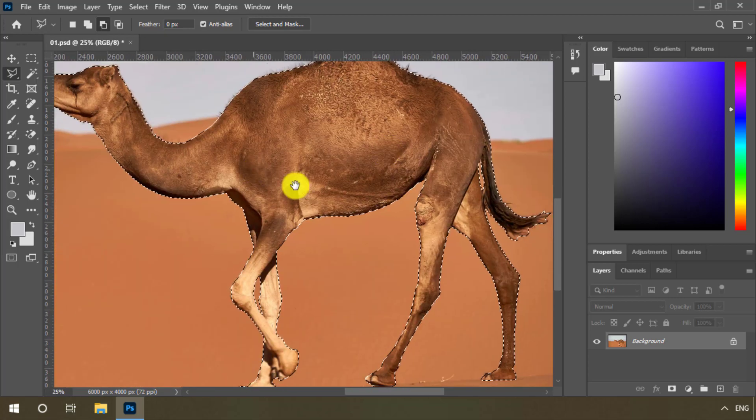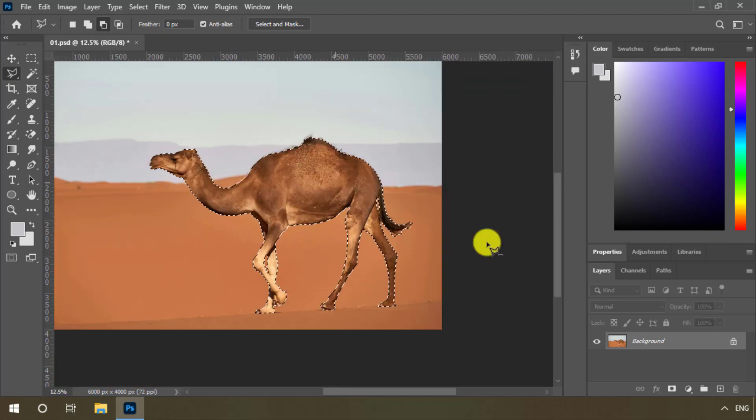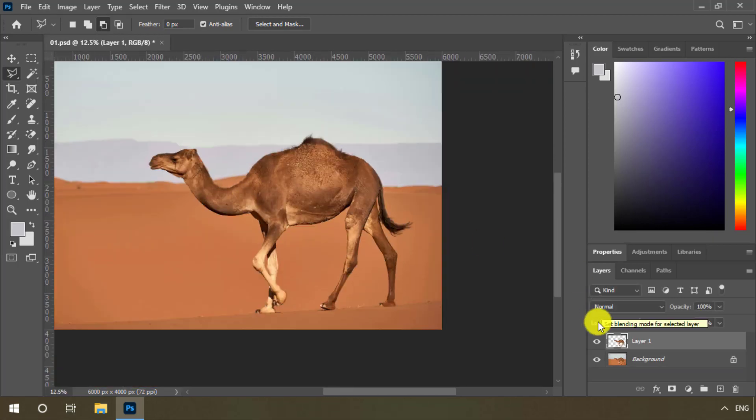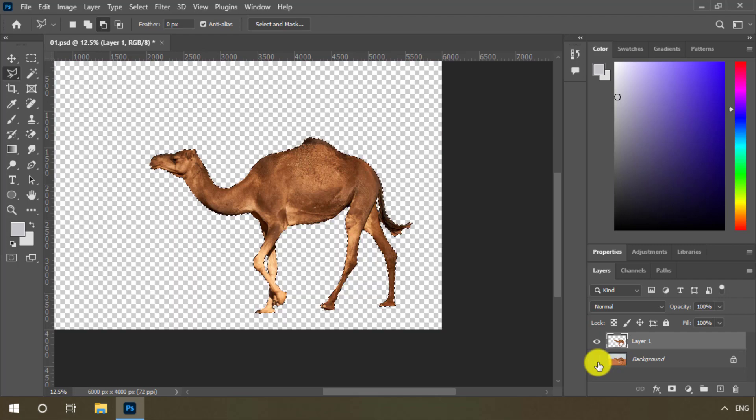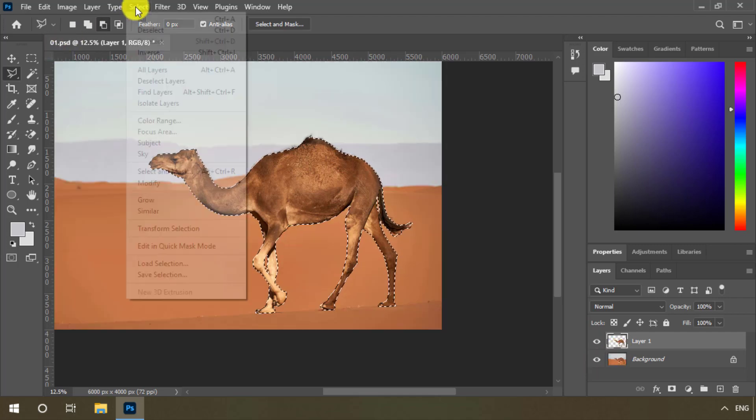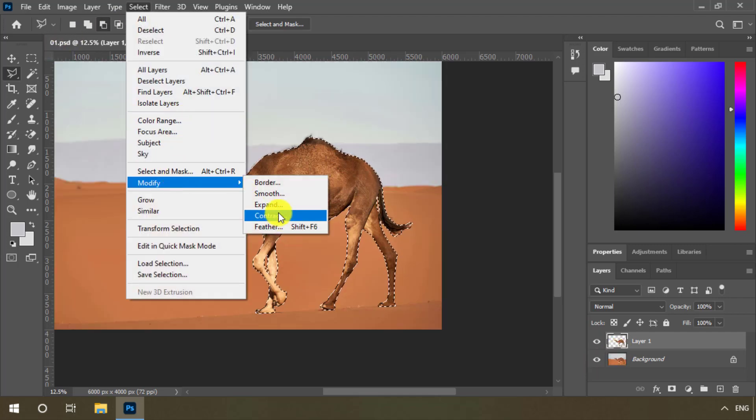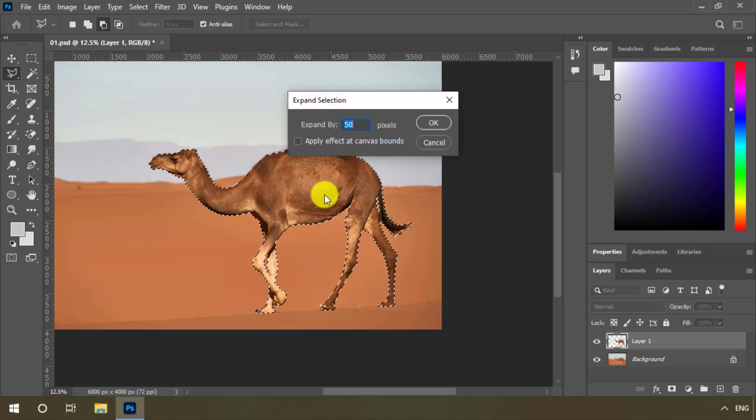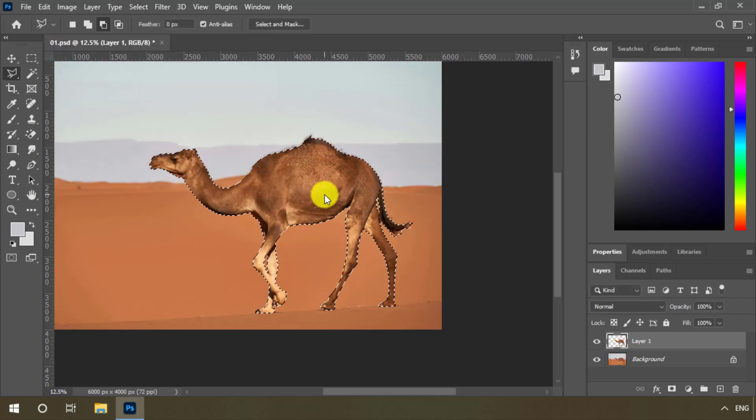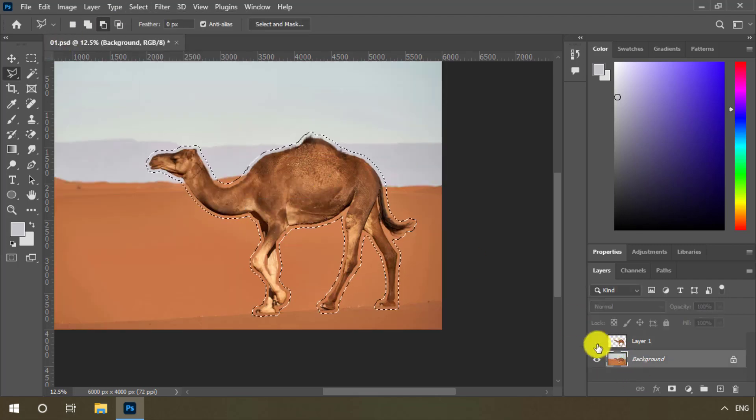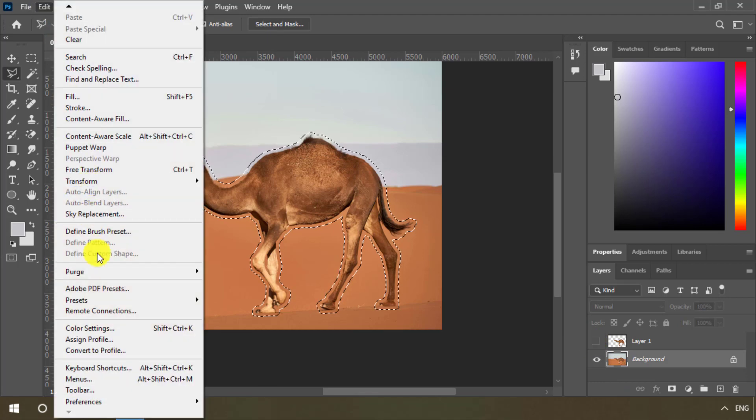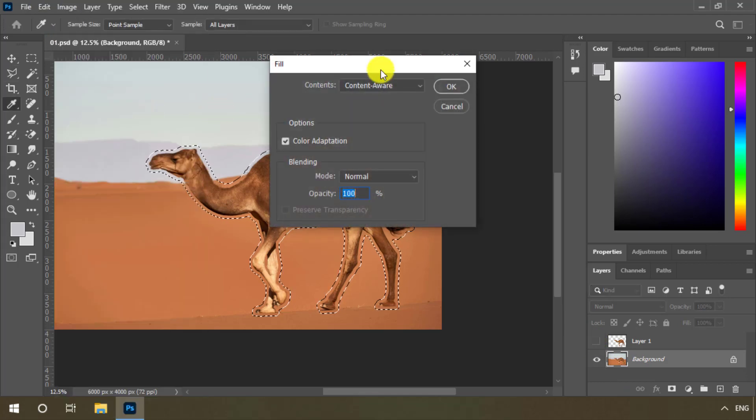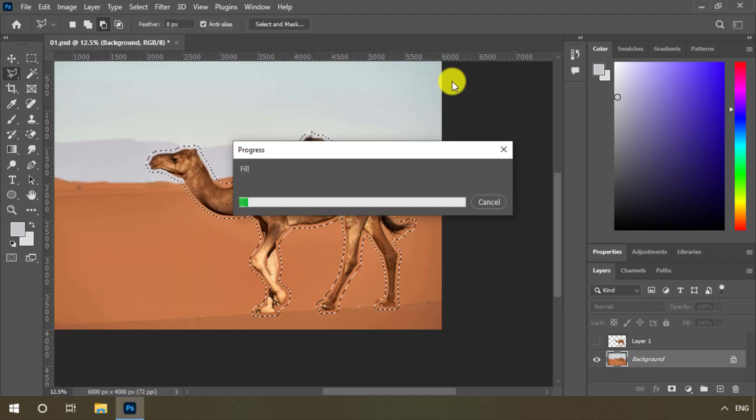Press Control J to duplicate. We hold Control and click on the layer in the layer palette. From this part, we enlarge the selection. We delete the camel image from the edit menu.